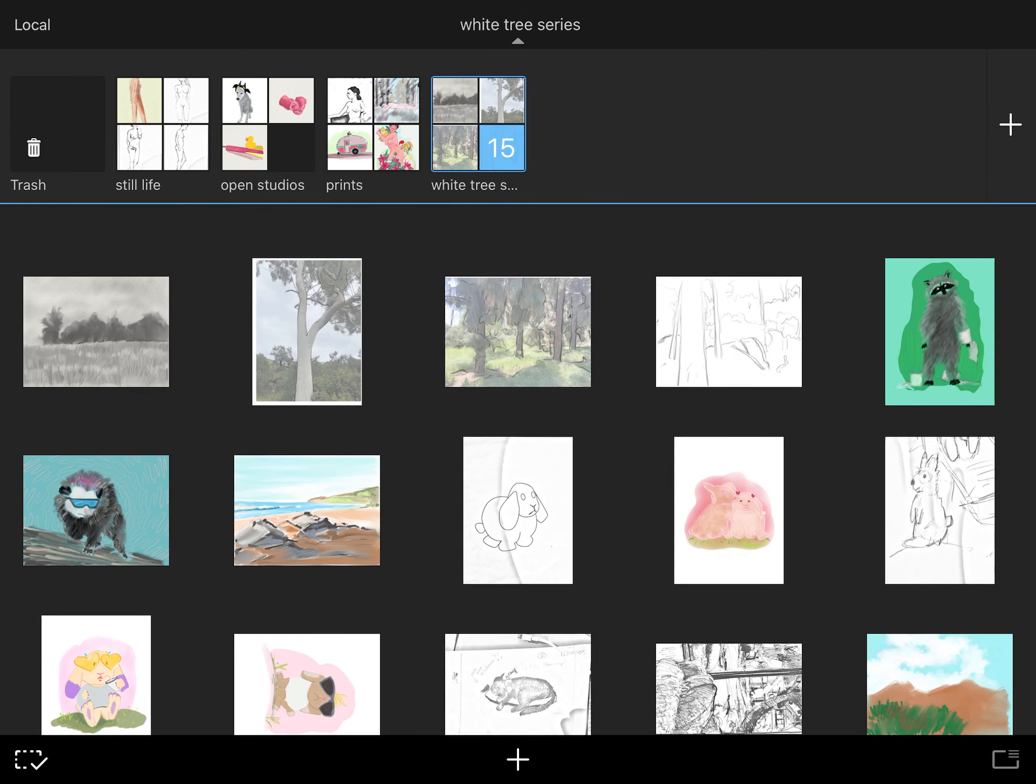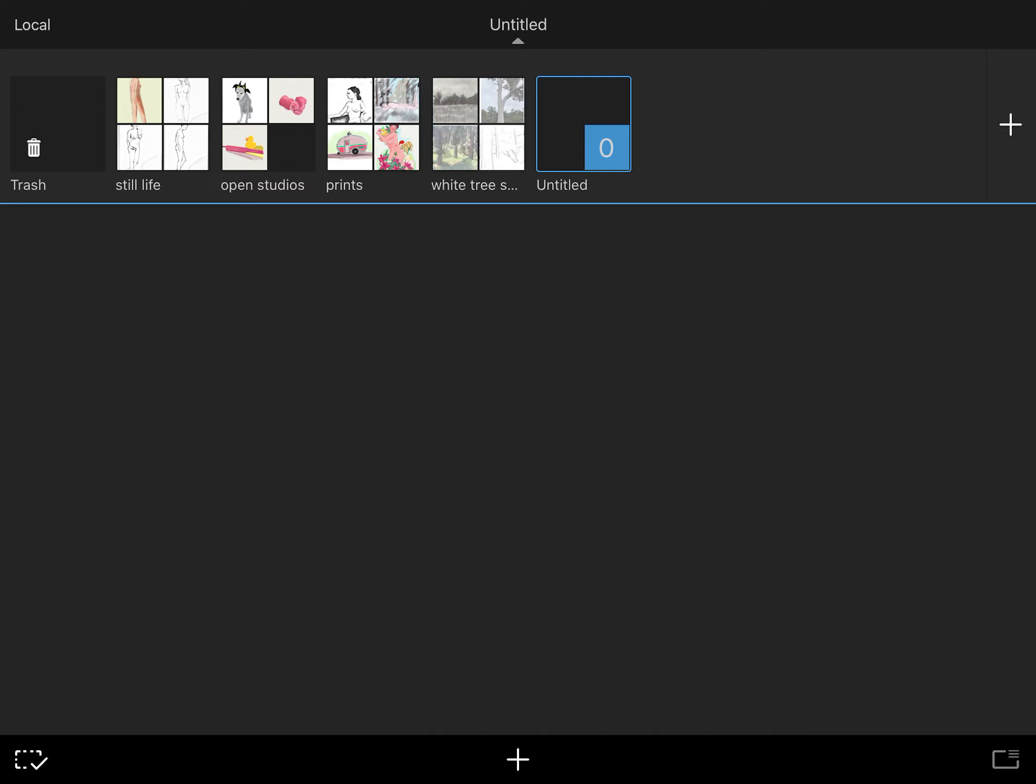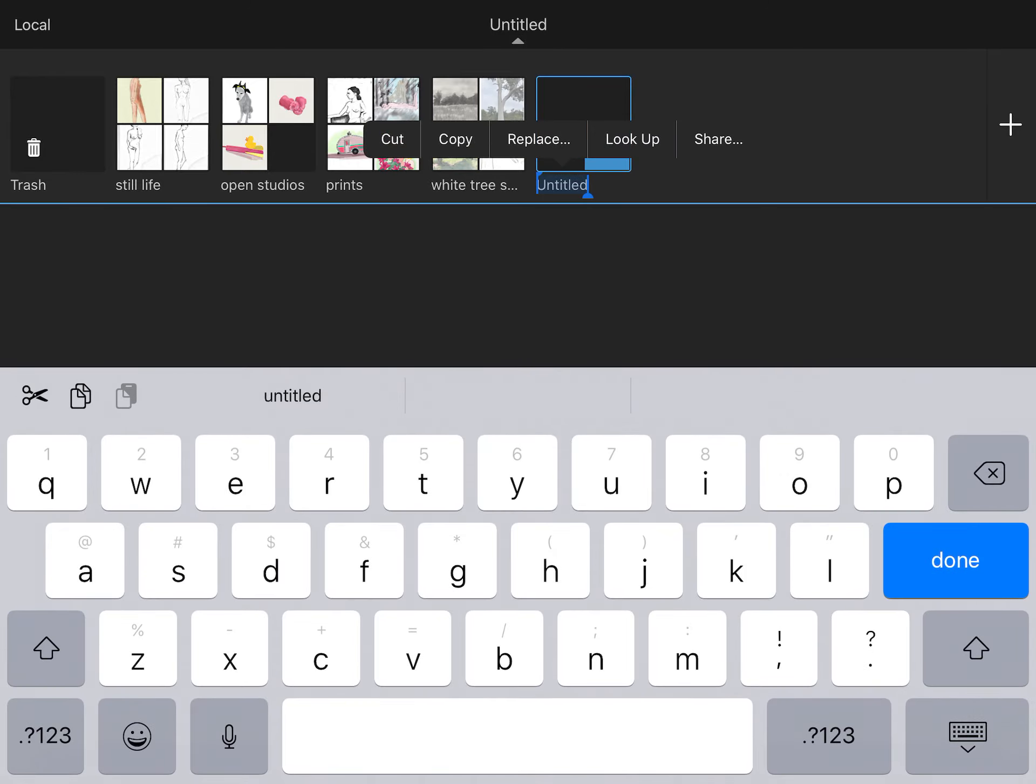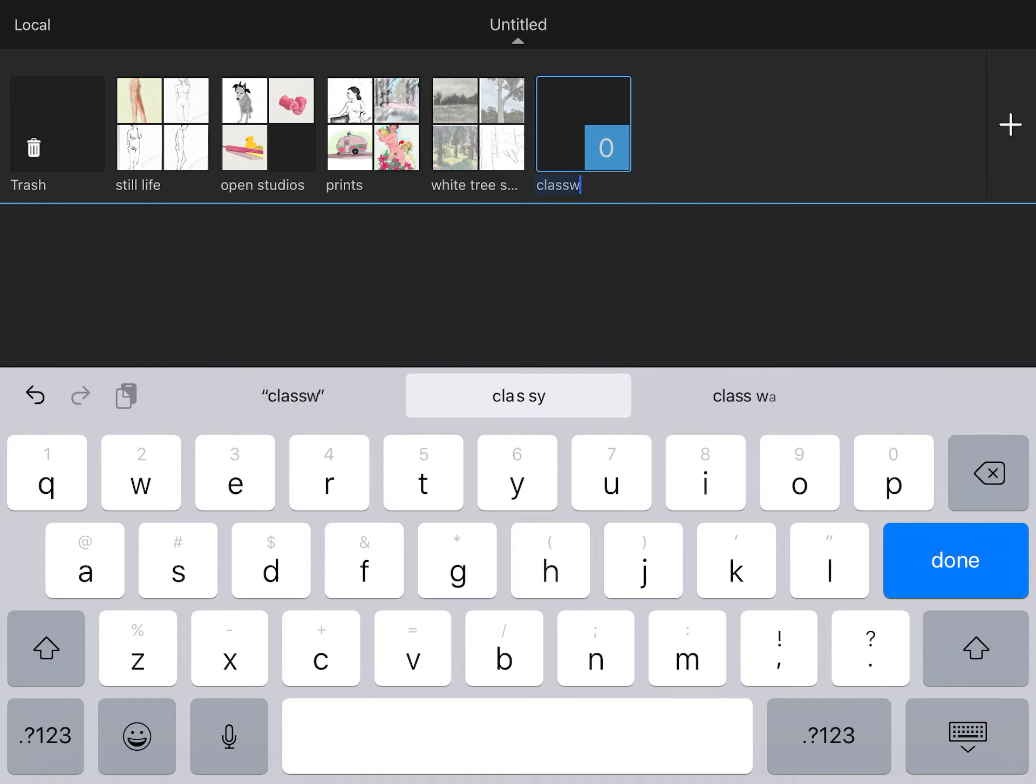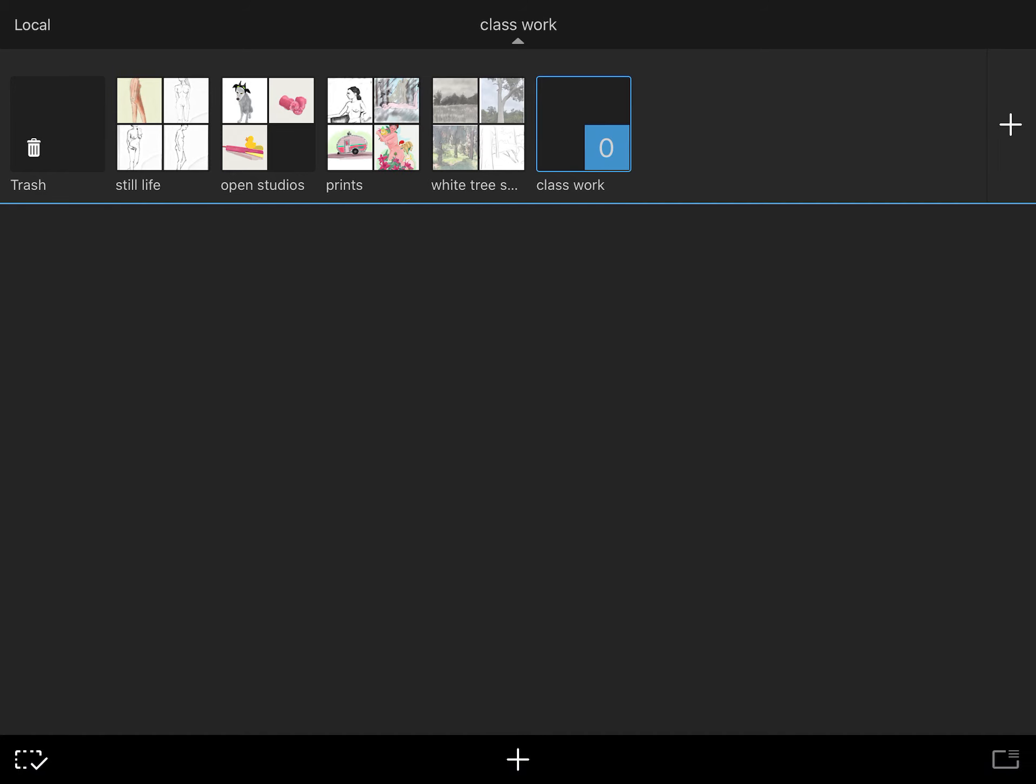If you want to create a new folder or library, you can just press the plus symbol and click on it. And that will allow you to make new drawings inside of that folder. You can also press on the name and you can say, let's say, we'll call it Classwork. And then you can rename it.